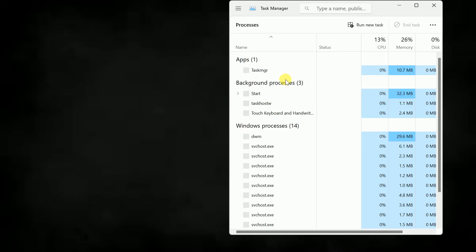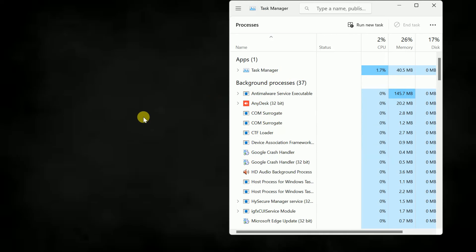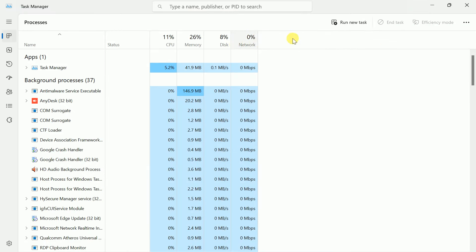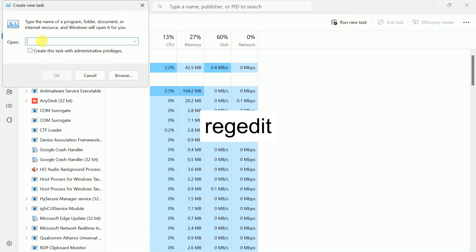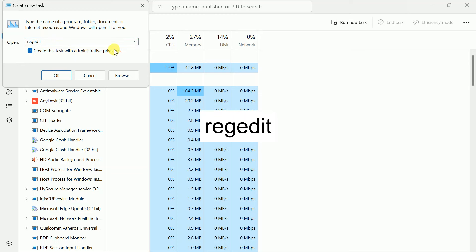If Ctrl + Alt + Delete is not working and you cannot see the screen, I will show you how to resolve the issue in the next method. Click Run new task and type 'regedit', then create the task with administrative privileges and click OK.